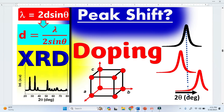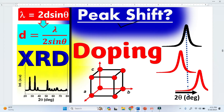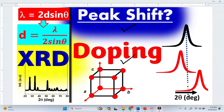In XRD analysis, peak shape provides a lot of information about material. In today's video, I am going to explain how doping affects the peak position of the XRD spectrum.